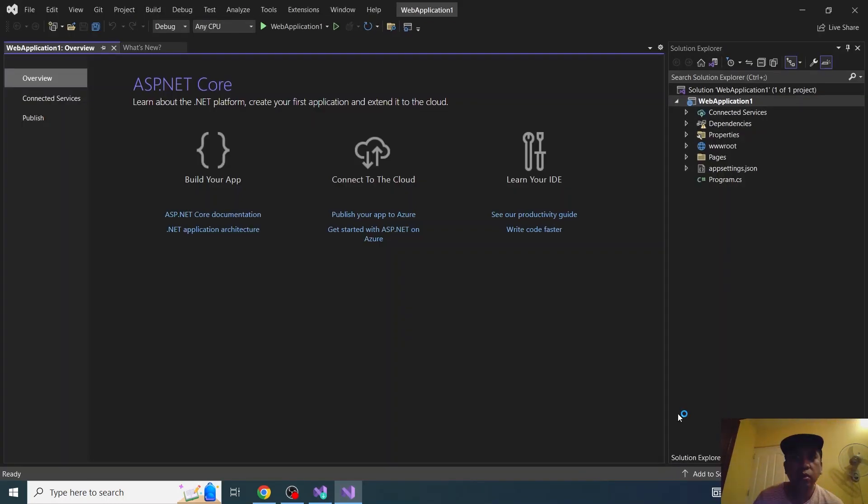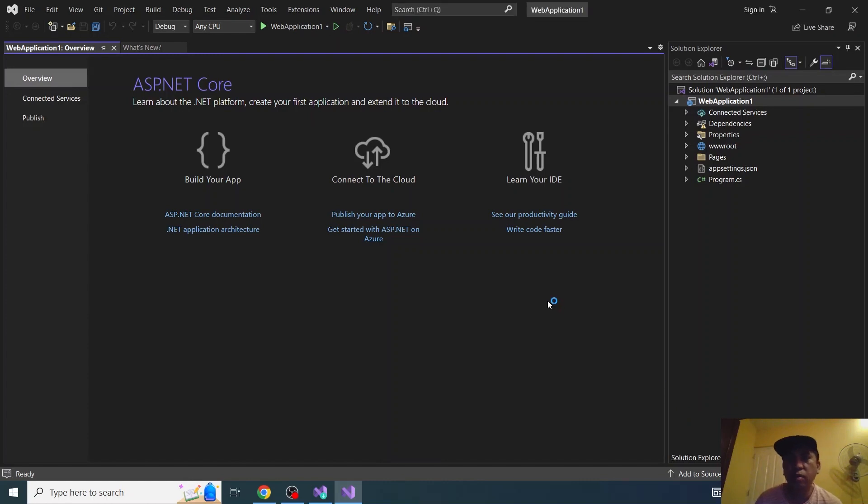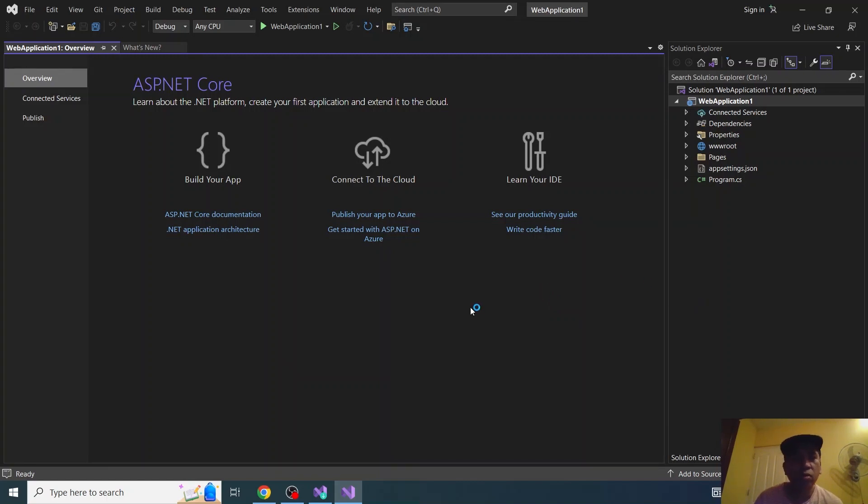Nice. Okay, there it is. Our project is now created.